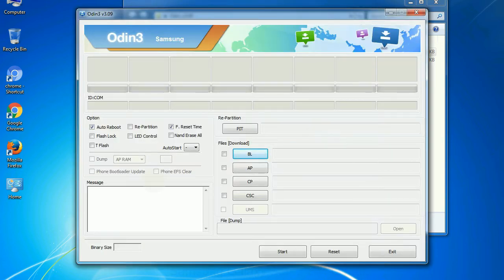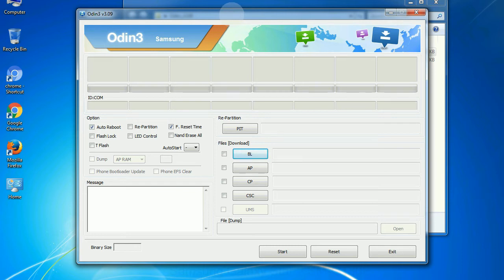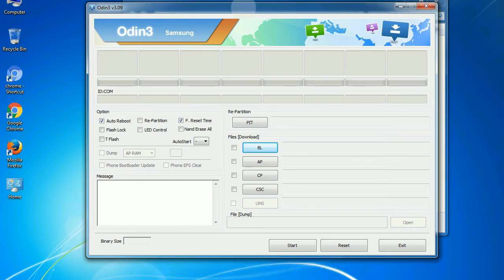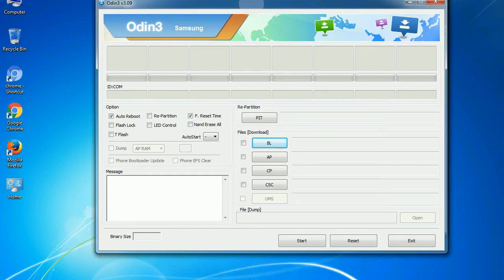First, let's see what the checkbox options do. Auto reboot: This option, when checked, reboots the system automatically after flashing is done.